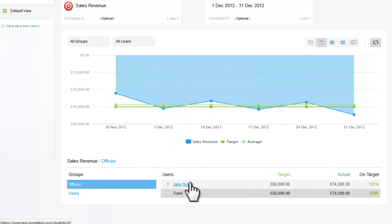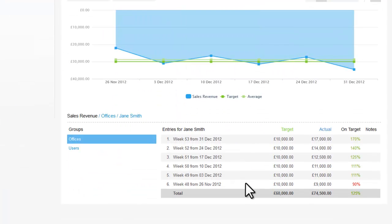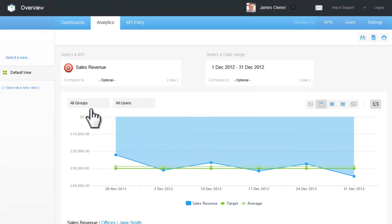And again, if I want to see the actual data I can drill down one level further. And if this is a view that I would like to save and use in the future, I can save it to my view list.